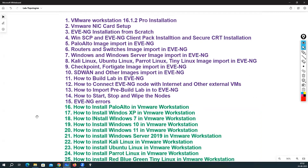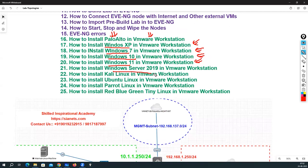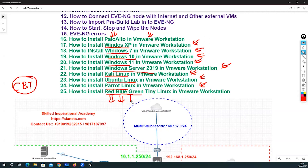Up to about lecture 15, you will see EVE-NG related content. After that, I will show how to install the Palo Alto image in VMware Workstation, Windows XP, Windows 7, Windows 10, Windows 11, Windows Server 2019 in VMware Workstation, Kali Linux, Parrot Linux, and also the red, blue, and green servers — very popular servers released by CBT Nuggets — which can be used as web servers, SSH servers, and more.